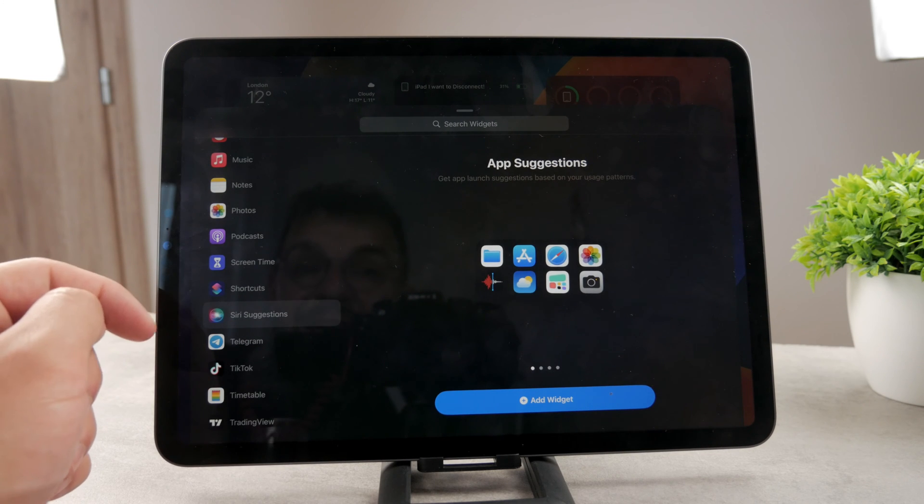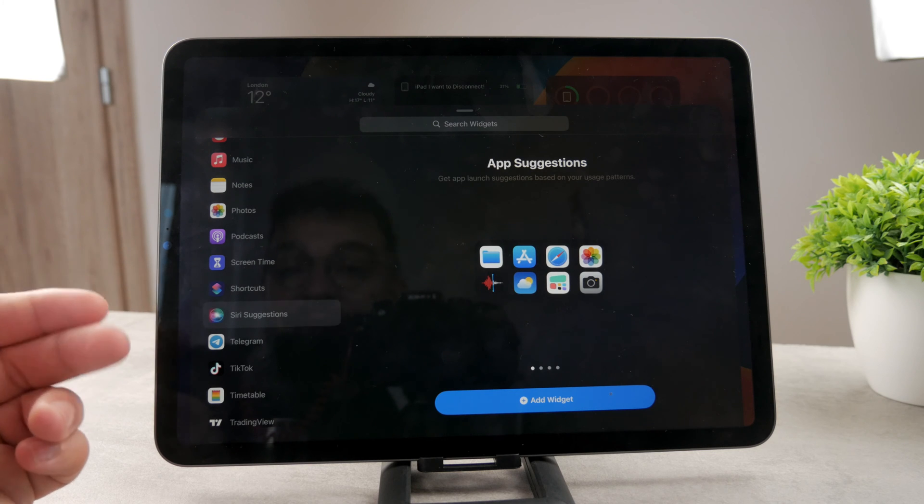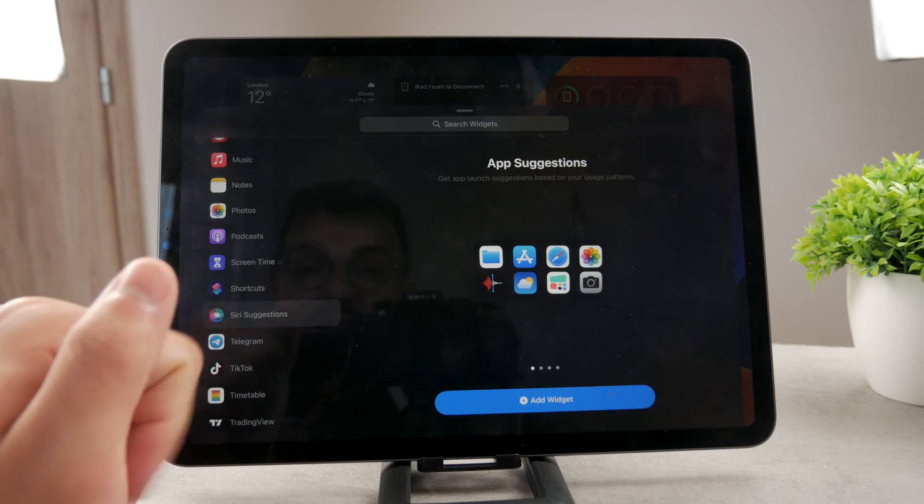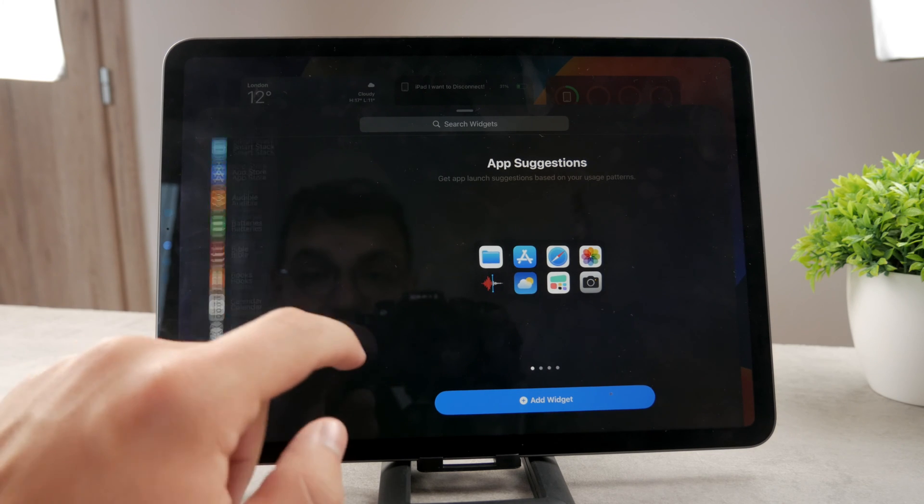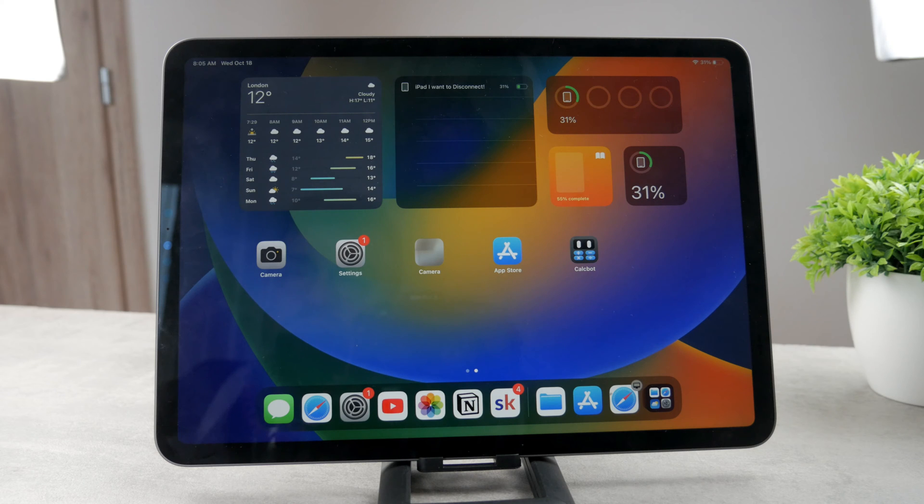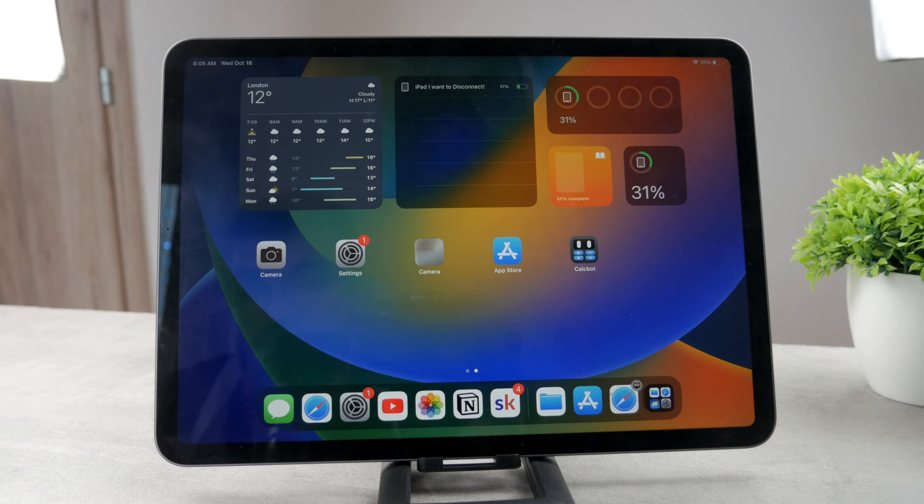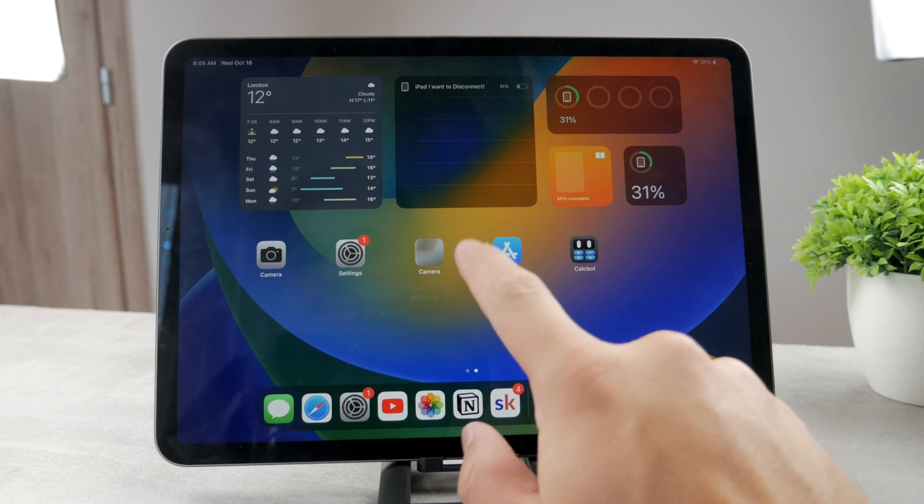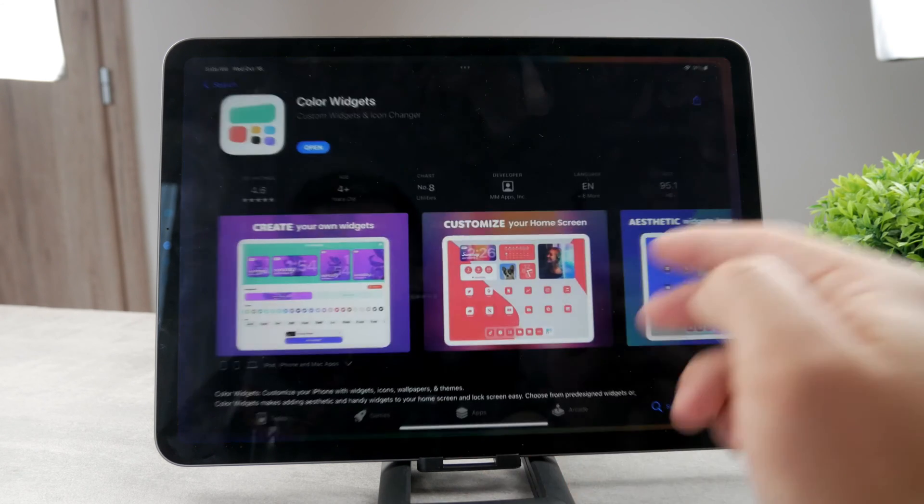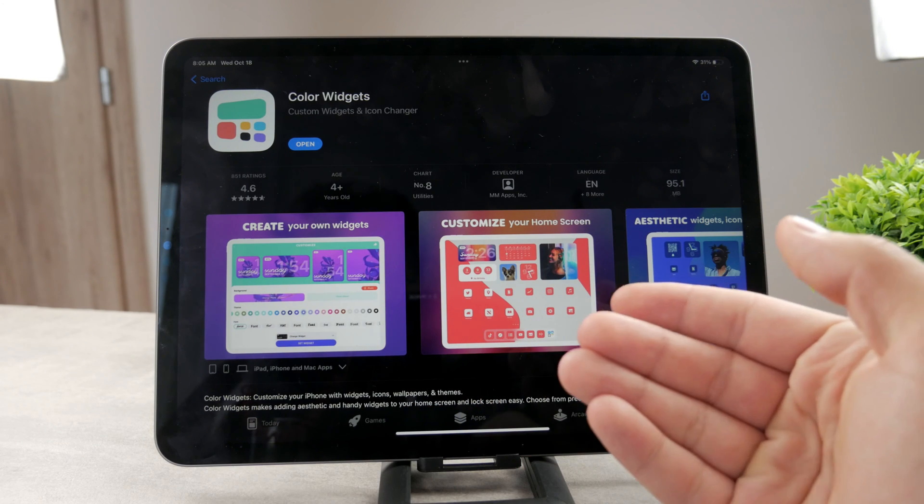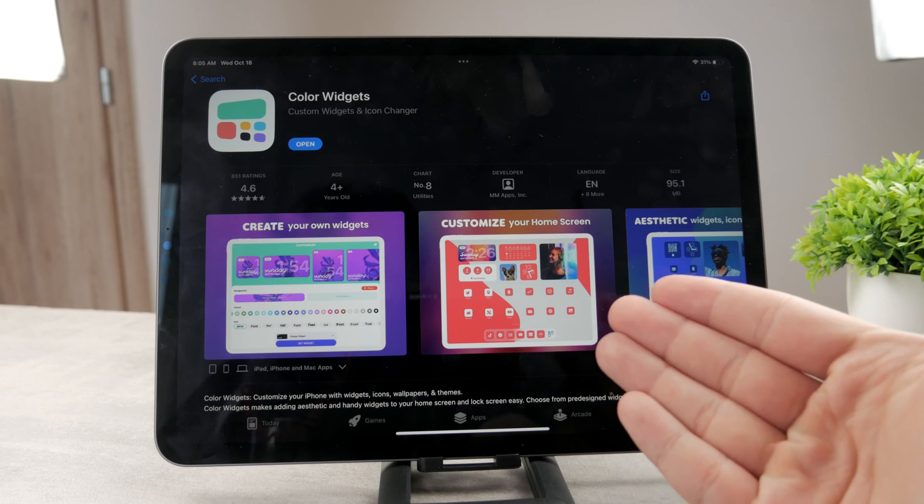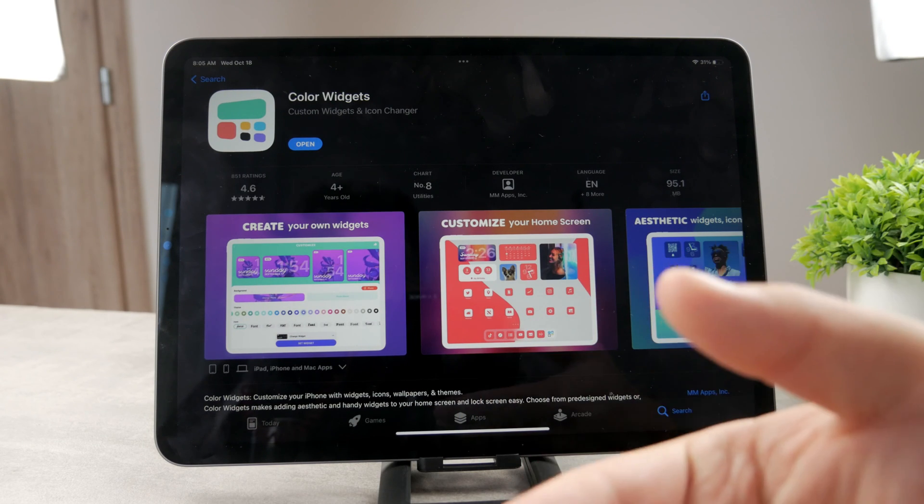In case you want to add some new aesthetic widgets, you need to have some apps which actually allow you to do it. There are plenty of apps available on the App Store which you can download that let you customize the home screen with aesthetic widgets. Because aesthetic is a term which is kind of subjective. What you may like is not something what I might like.